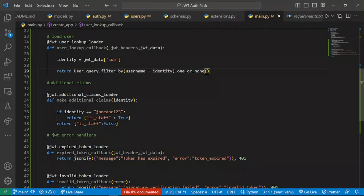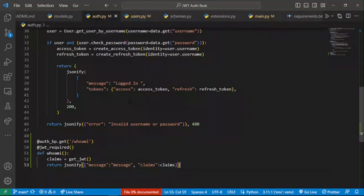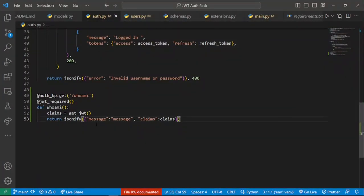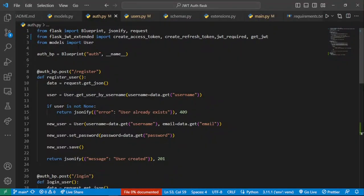Using this will allow us to access our user in a very simple way without having to manually query for that specific user every time. Now let's look at how we can use that. If we go back to auth.py, we're going to modify our endpoint so that it doesn't have to use claims to get the currently logged-in user — the user who has that specific JWT.